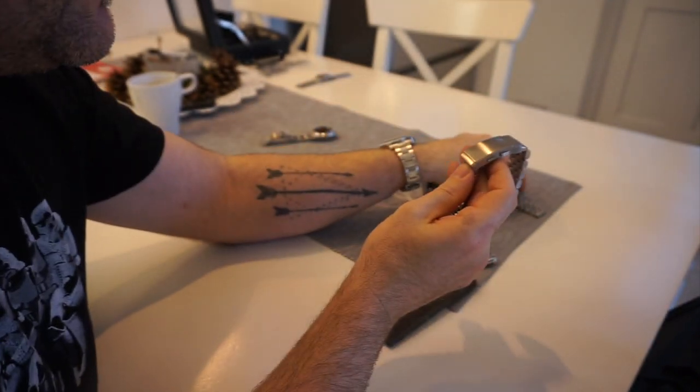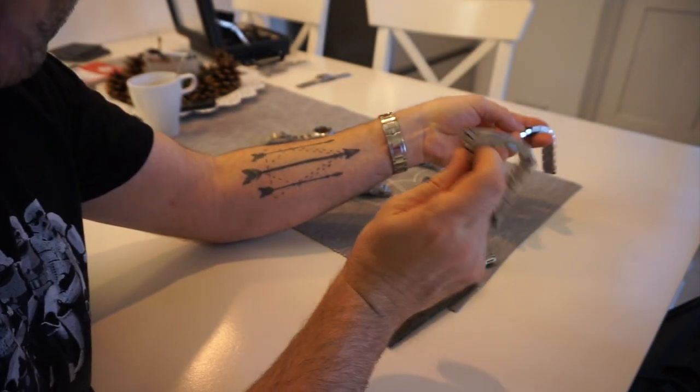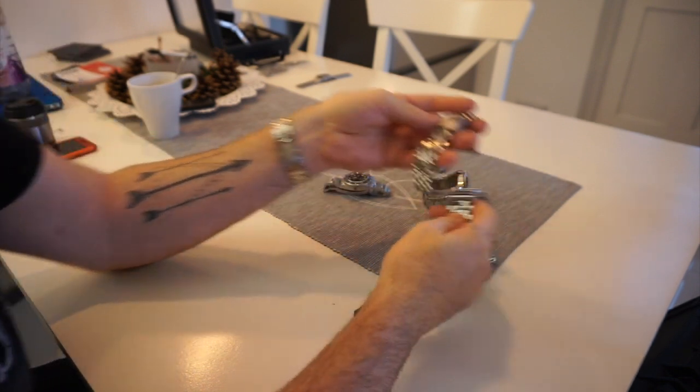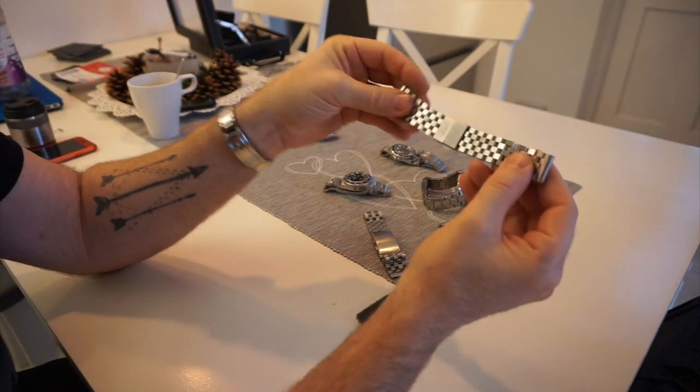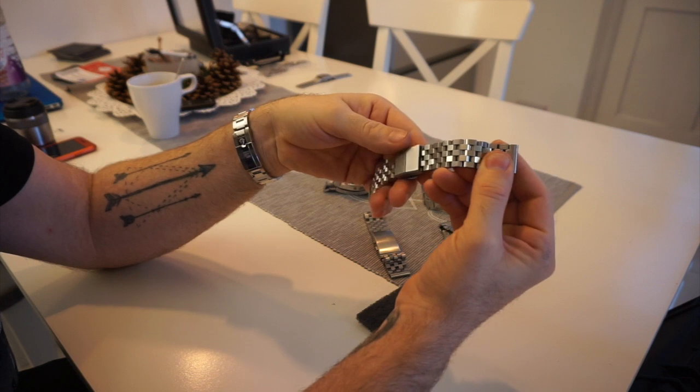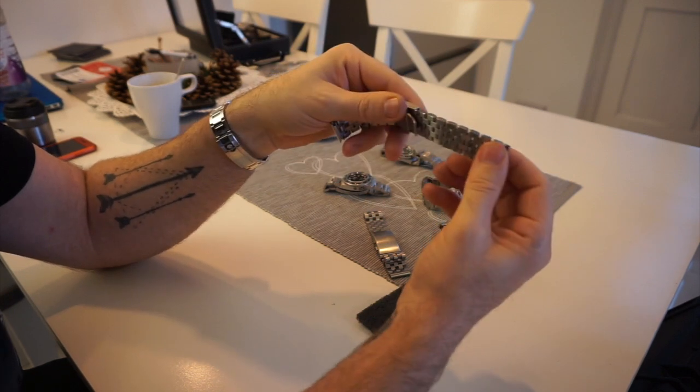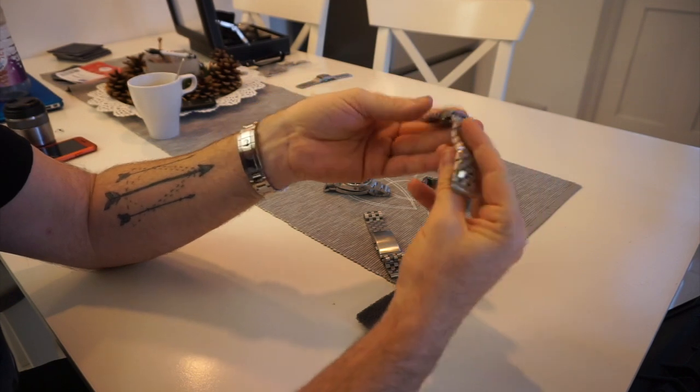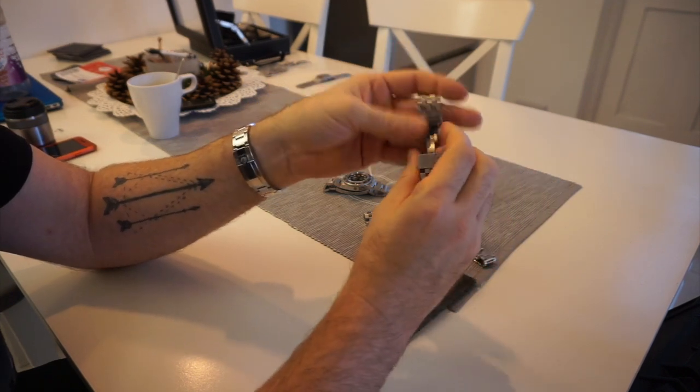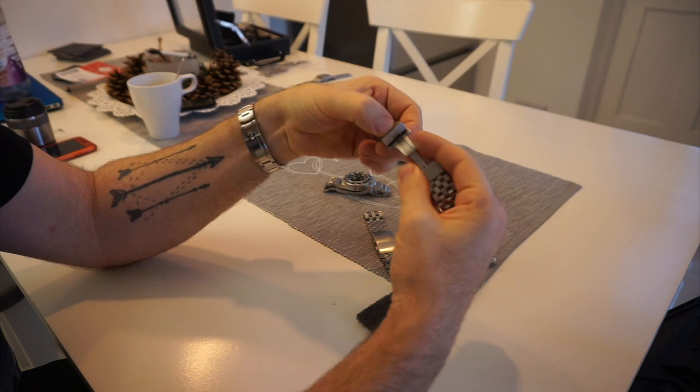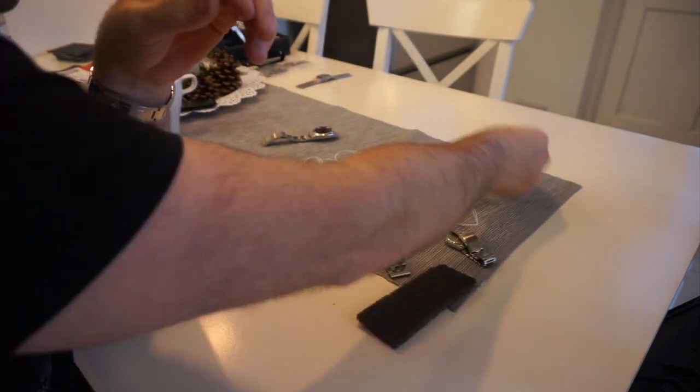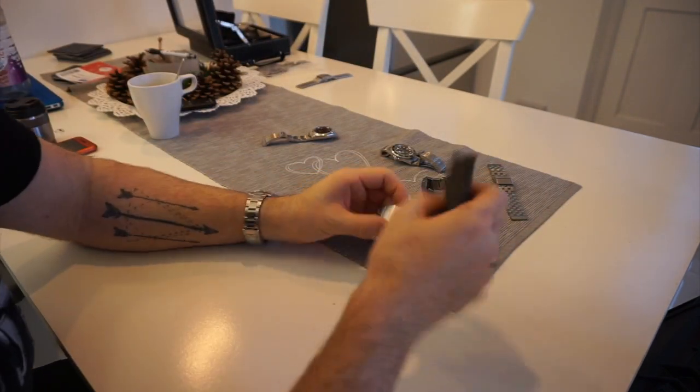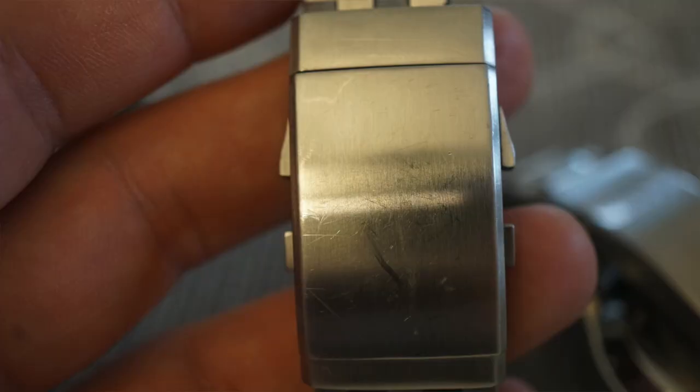This, by the way, if you're interested, is a Strapcode Super Engineer bracelet. It's fantastic, one of my favorite bracelets. This is a 22 millimeter version on an original Strapcode clasp, and this is a more recent one, a 20 millimeter for a watch I've yet to review. They're really substantial beasts, cracking, really really good.